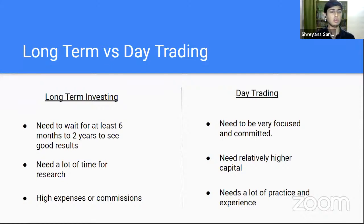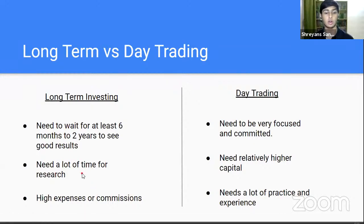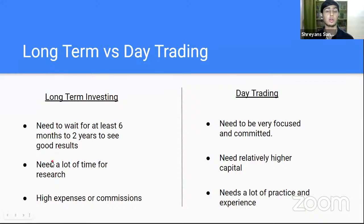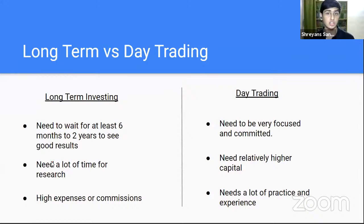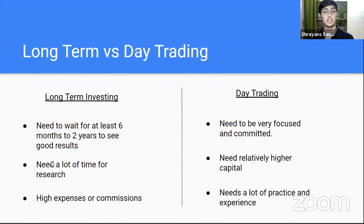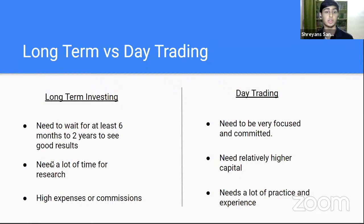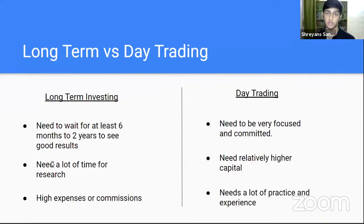Long term investing can be a little bit tedious. You have to spend a lot of time for research. And before that, you have to spend a lot of time learning. What is the profit and loss? What are the income flow? All of those things. What are the balance sheets of a company, how to read them. Then you'll have to wait at least for six months and it could go up to even five to six years to see good, significant results.